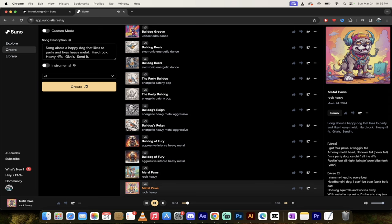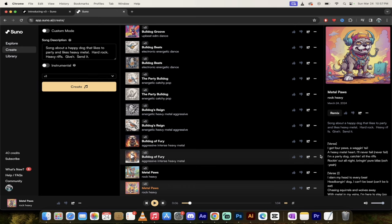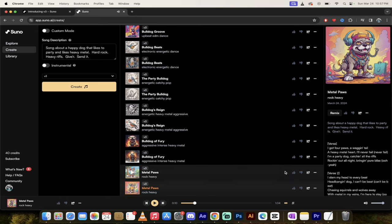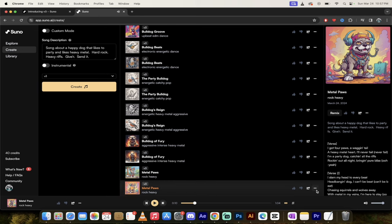All right. I'm getting some Viking vibes here. I'm liking it. Not going to lie. Let's listen a few more seconds. I'm a party dog catching all the riffs. I love it. Okay. So here we go.